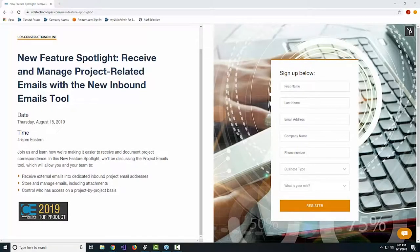Hello everyone. This is Ian Shafer here with UDA Technologies, and we are just about ready to dive into one of our newest features today, where we're going to be taking a look at receiving and managing project-related emails with the new inbound emails tool in Construction Online. I'll be your host today. I'm one of the senior product specialists, and we've got a team today for the webinar. I've got my colleague Jordan Davis, another product specialist who will be joining us today.